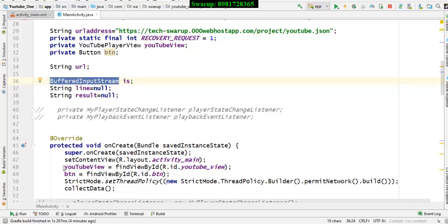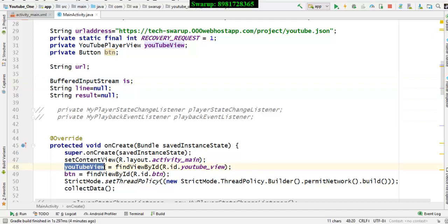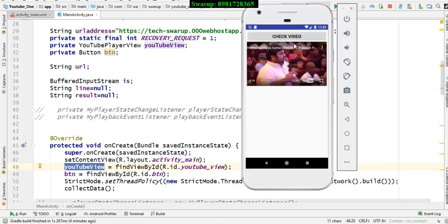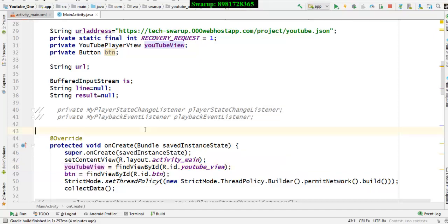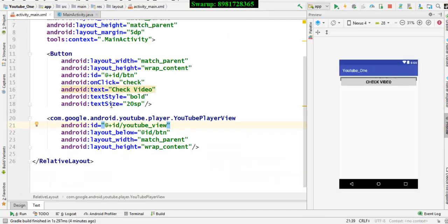I already said that I have a widget in my XML file and the reference of that widget — the YouTubePlayerView — I declare here. There is also a button; if you click the button the video starts, and this button has an onClick attribute. Let me go to the check function.